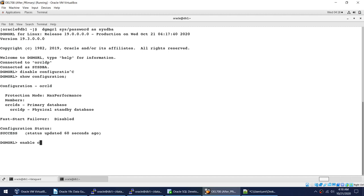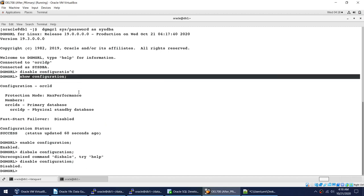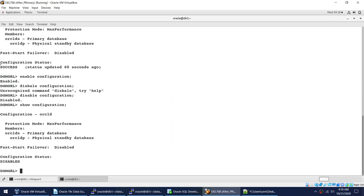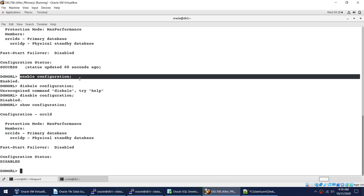Running ENABLE CONFIGURATION again when it is already enabled shows it is already enabled. We then demonstrate DISABLE CONFIGURATION — after running it, SHOW CONFIGURATION shows the status changed from success to disabled. Then we enable it back again using ENABLE CONFIGURATION — note this command must be run from the primary, not the standby.